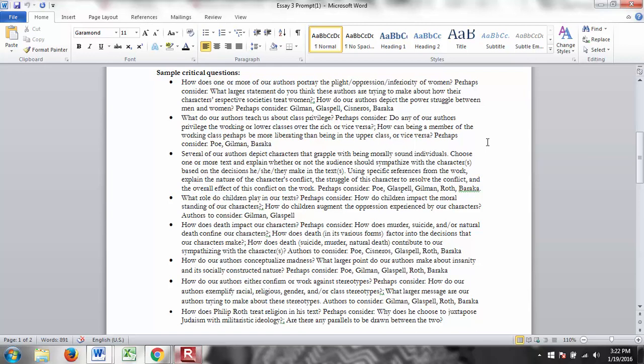So a sample question here. How does one or more of our authors portray the plight, oppression, or inferiority of women? Perhaps consider what larger statement do you think these authors are trying to make about how their characters' respective societies treat women? How do our authors depict the power struggle between men and women? So if you choose that question, you can choose some of that question, you can choose all of those questions, really anything you want. Again, this is simply to guide you in your topic. And I've written down the authors that correspond to these questions.